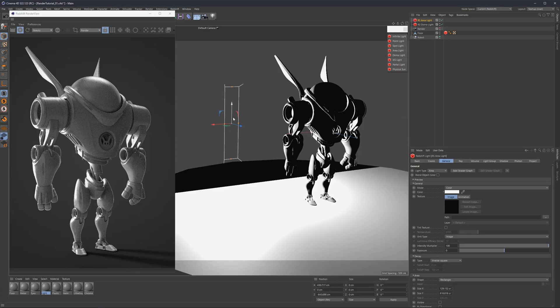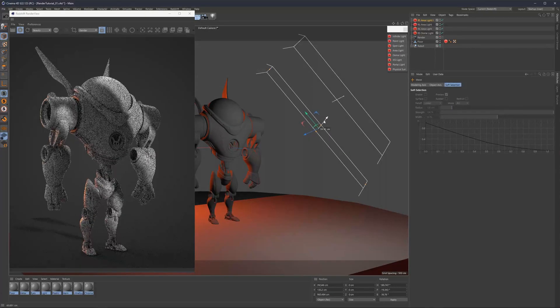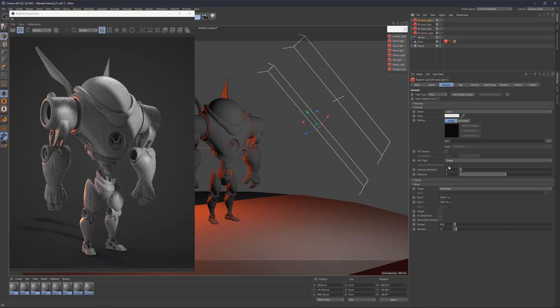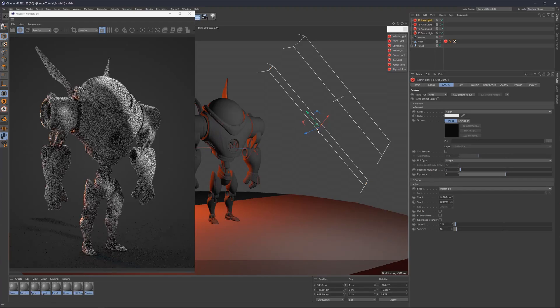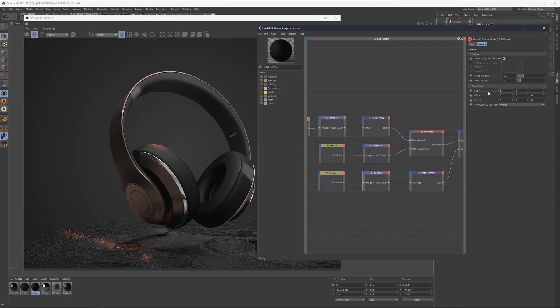As a bonus, we're going to explore rendering in Redshift and talk about efficient ways to light scenes, how to work with materials, and how to get clean looking renders.